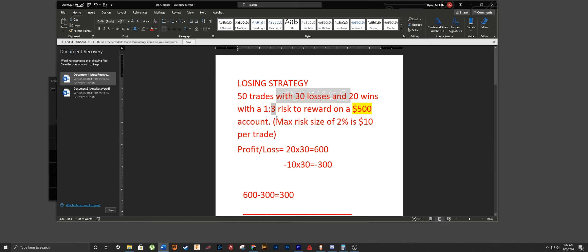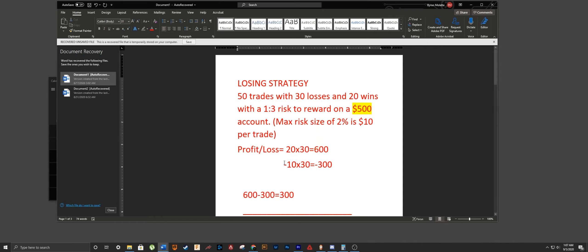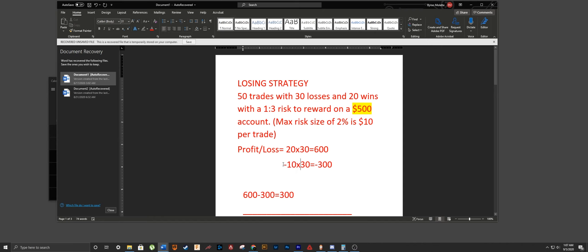You have to be consistent with your reward ratio. With a 1-to-3, that's $30 per win. So for your wins: 20 times times $30 equals $600. For your losses, you're losing $10 max each trade, so 30 losses times $10 equals negative $300.